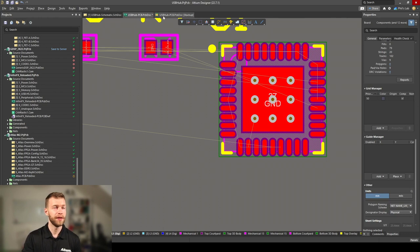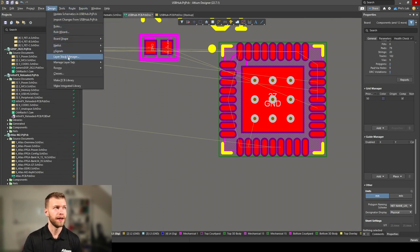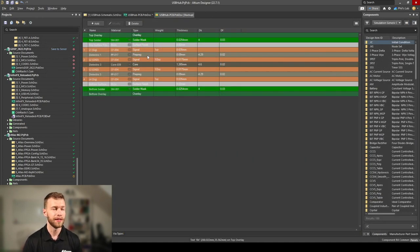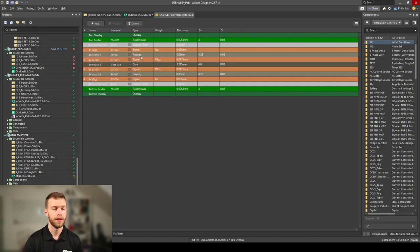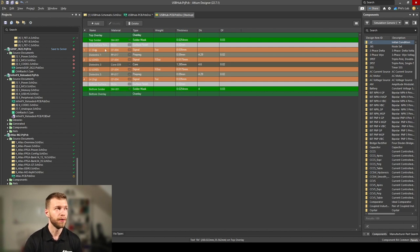Let's look at the board stack-up in Altium Designer. I made this a four-layer PCB, the minimum layers I would use for a design like this to ensure tightly coupled planes to the signal layers for good coupling and minimized field spread.